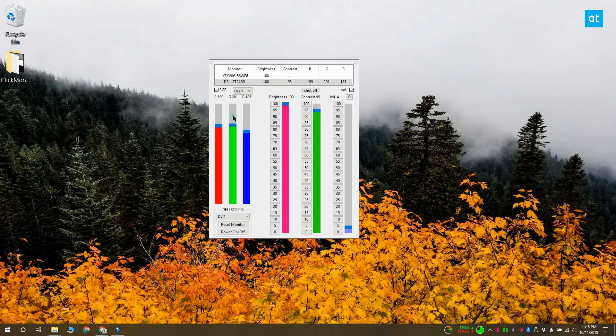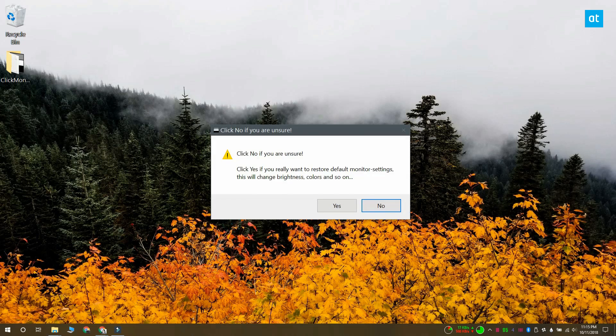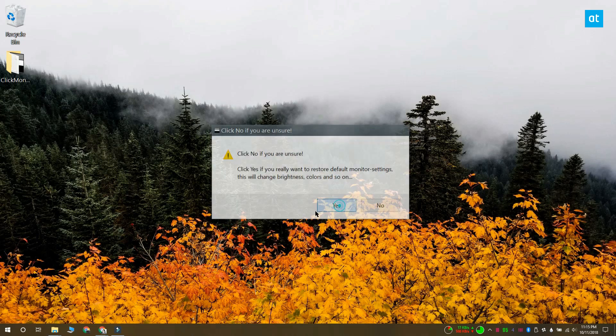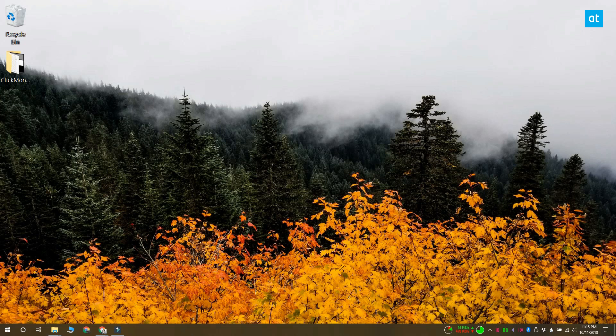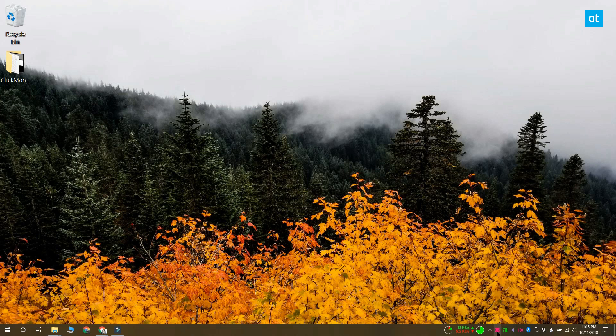This only works for external monitors and not for internal displays like those that are attached to your laptop. Since the app can control the brightness, contrast and volume, it also adds icons in the system tray that tell you what the current values for those three things are.